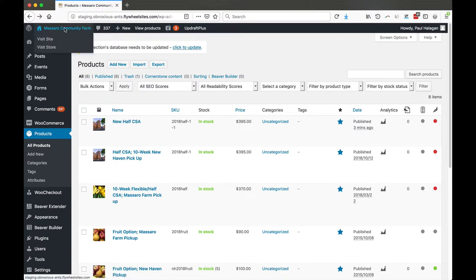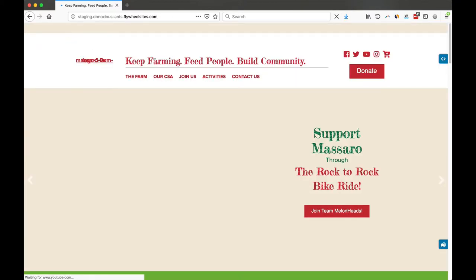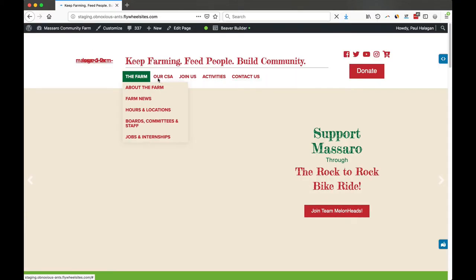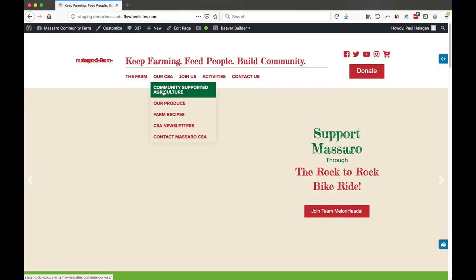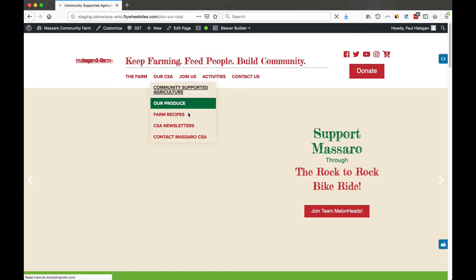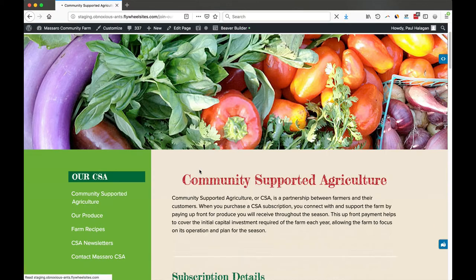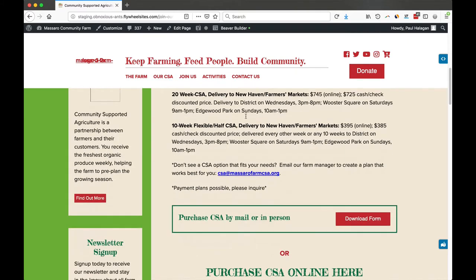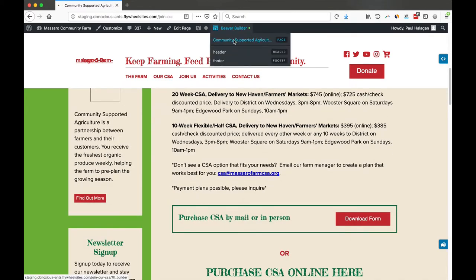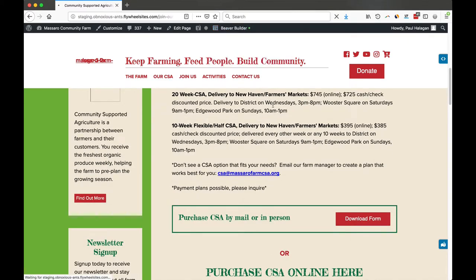We're going to click back on the front of the page here, and then from there we're going to go to the CSA, Join CSA. From CSA it's going to load that page and then we're going to scroll down. We're going to click on Beaver Builder to edit the page.